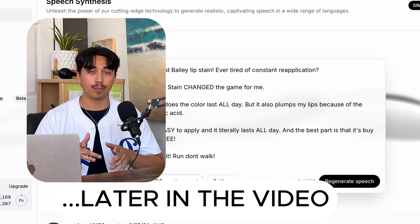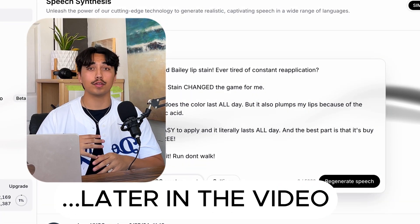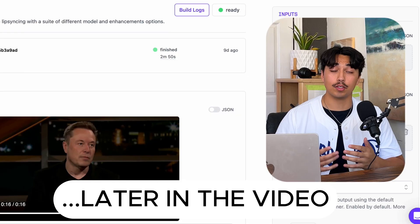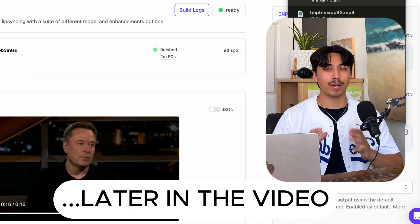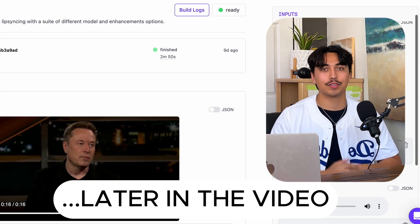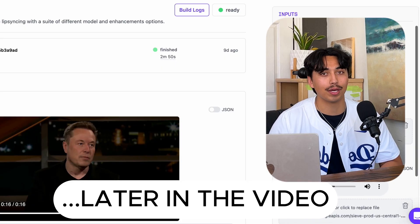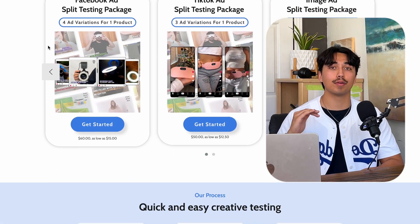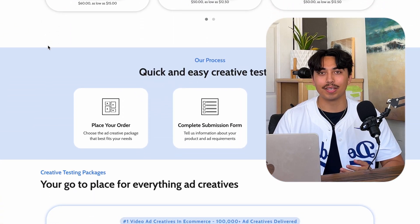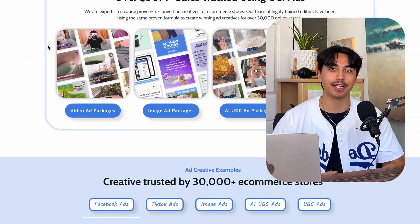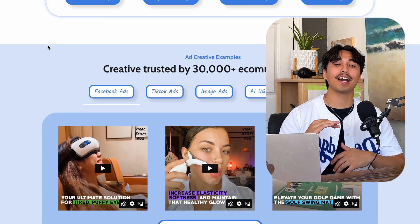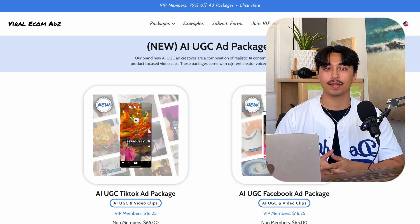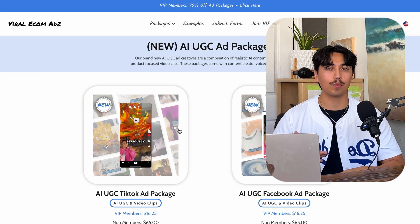So I'm assuming you already have a product. Now if you just want to skip all the work and all the headache of doing this and want to get the best possible result, just use Viral Ecom Ads. They have their own AI ad package, and they can get all of this done professionally, and it's still way cheaper than UGC creators. I actually ordered the AI UGC ad package for the purpose of this video.